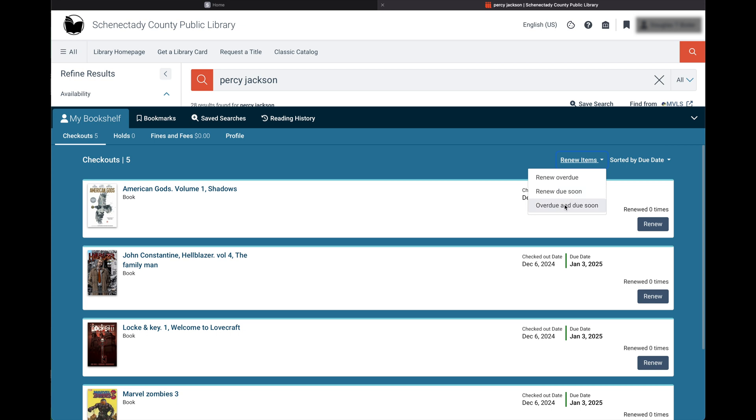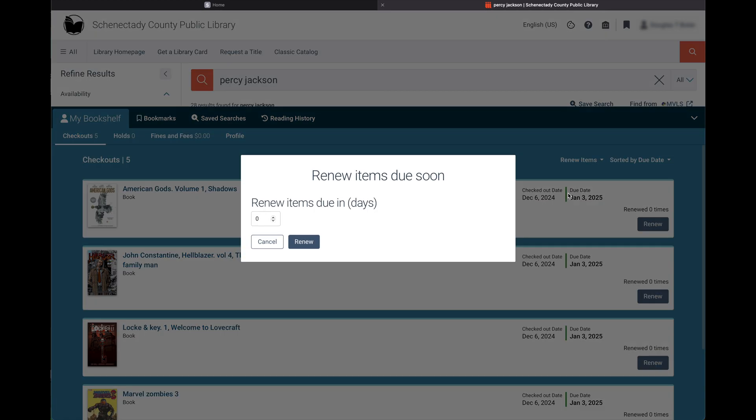renew overdue, renew due soon, and overdue and due soon. Here we will click on renew soon. You now have the ability to renew items that are coming due, up to 14 days ahead of the due date. Click renew after selecting your time frame and that's it.